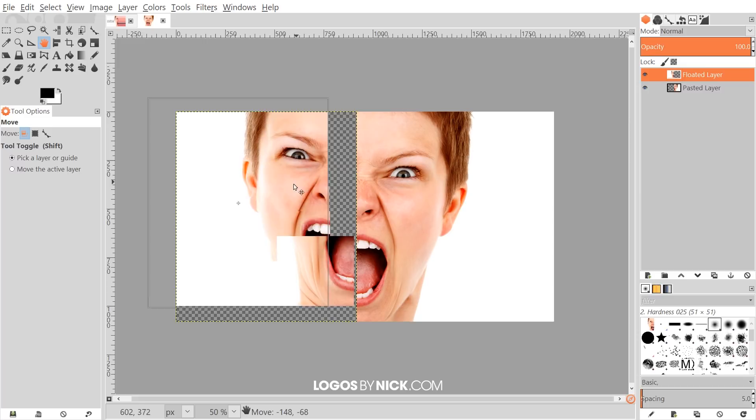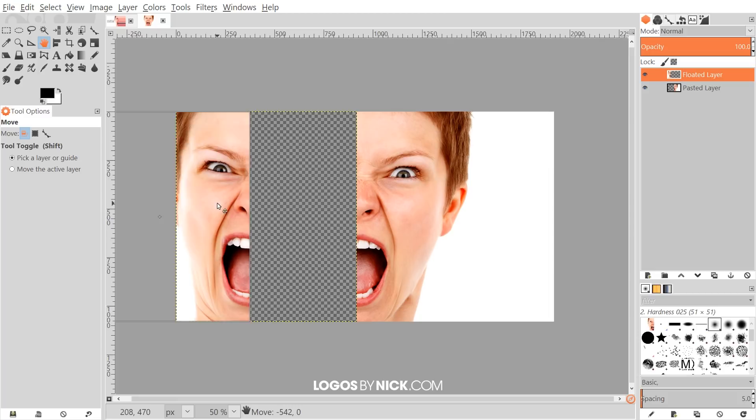Once we've done that, I'm going to grab the Move tool and click and drag this half. I'm going to hold Control and click and drag this over to the left, put this on the left side of the image right here.